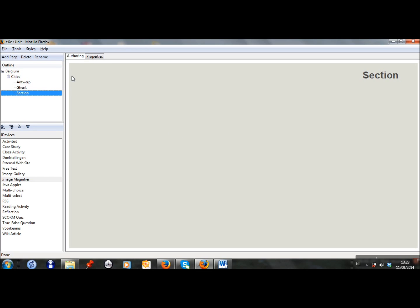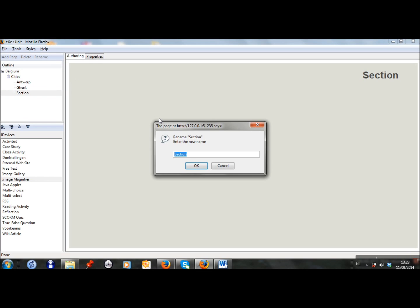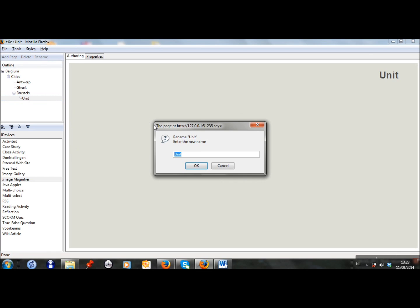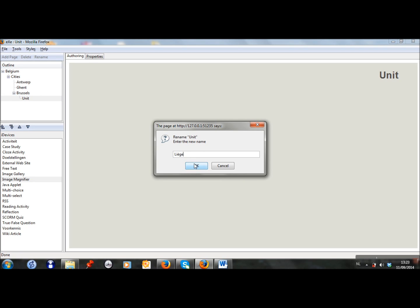I do the same for Brussels. And finally, I will make a page about Liège as well. Okay, so now I have the structure of my learning path.